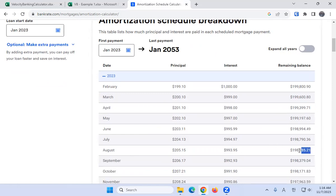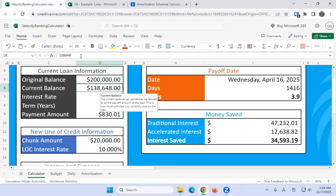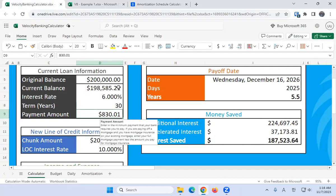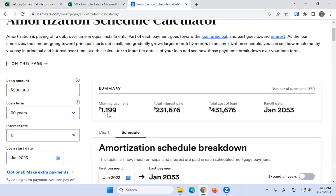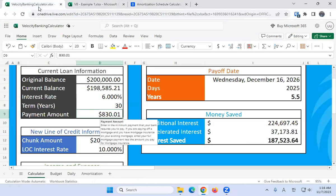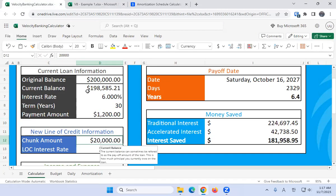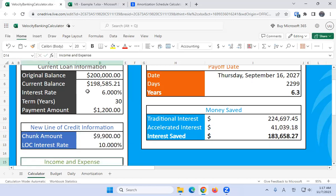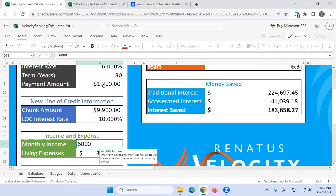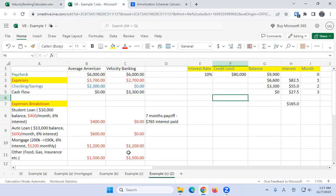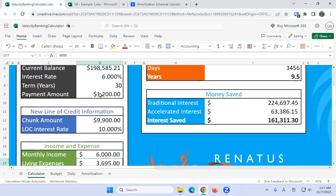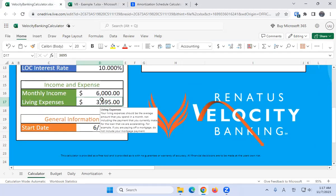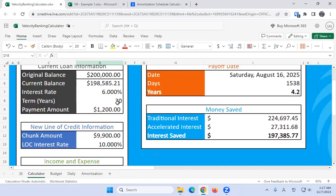We go ahead and put this balance here. The interest rate is 6%, and the payment amount is about $1,200—it says $1,199 but I think $1,200 is good enough. Then we'll do a chunk amount, which is the amount that you transfer to the line of credit, which is $9,900. We got to put our monthly income, which is $6,000, and our living expenses, which is only $1,500, because the $1,200 mortgage payment is accounted for already. We just do $1,500.